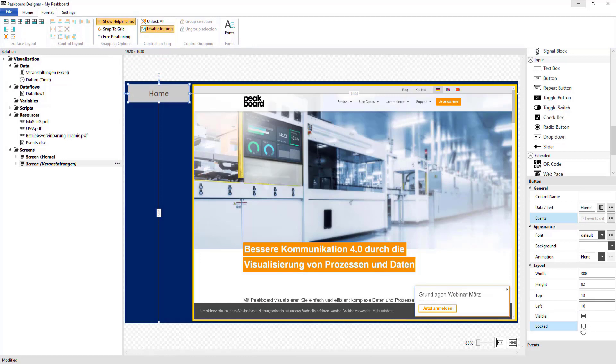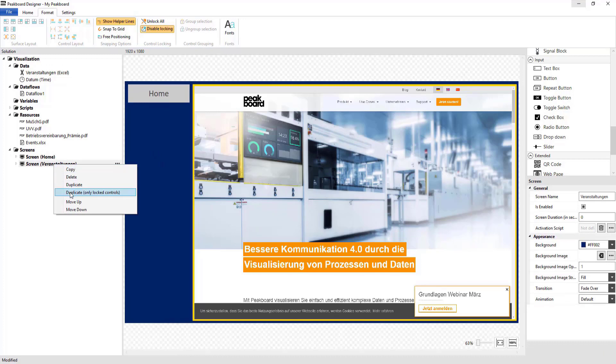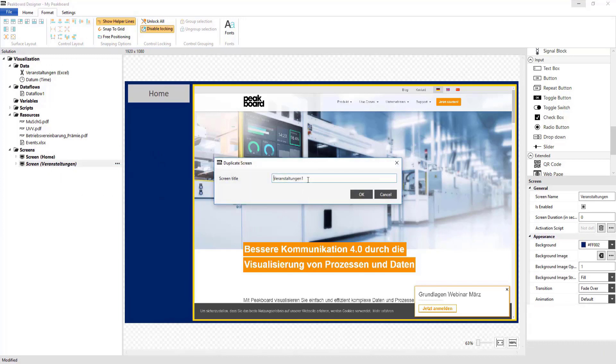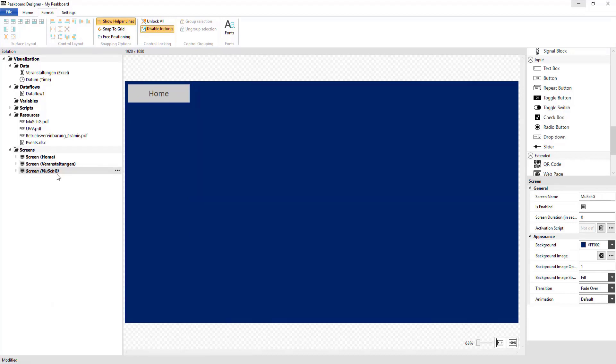I'm going to lock this button on my screen and select Duplicate Only Locked in order to create a template for my next screen, where I'm going to place the law on maternity protections.